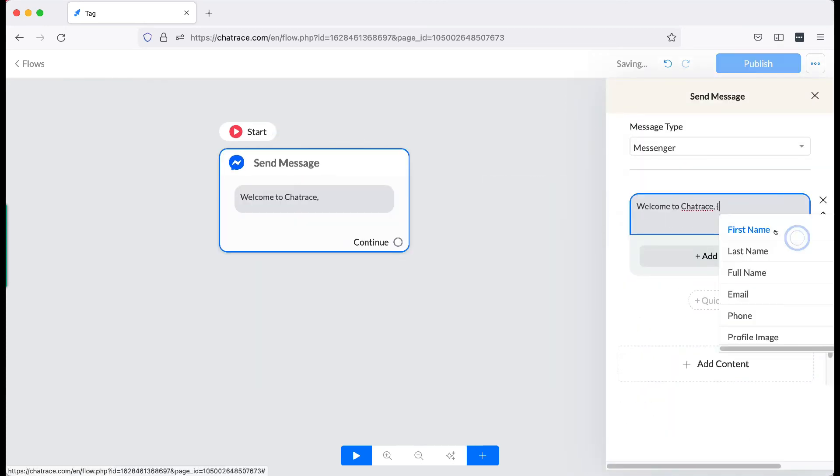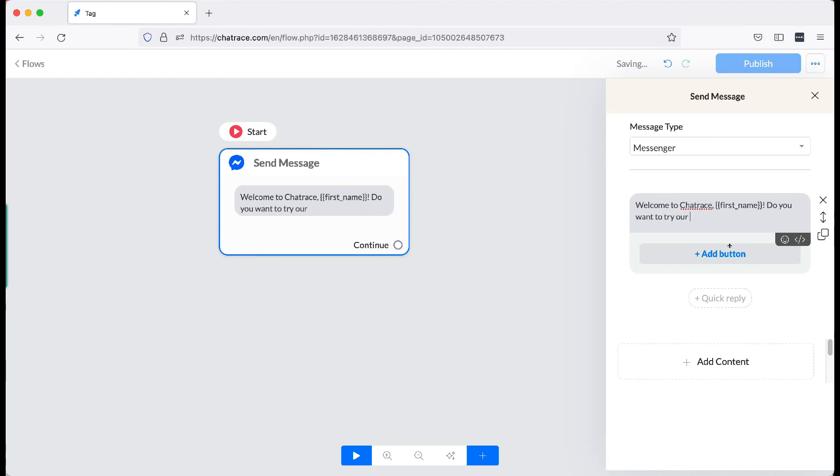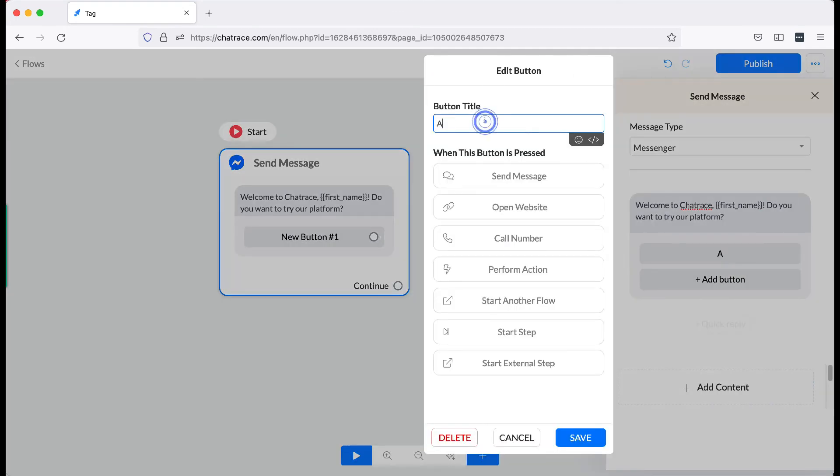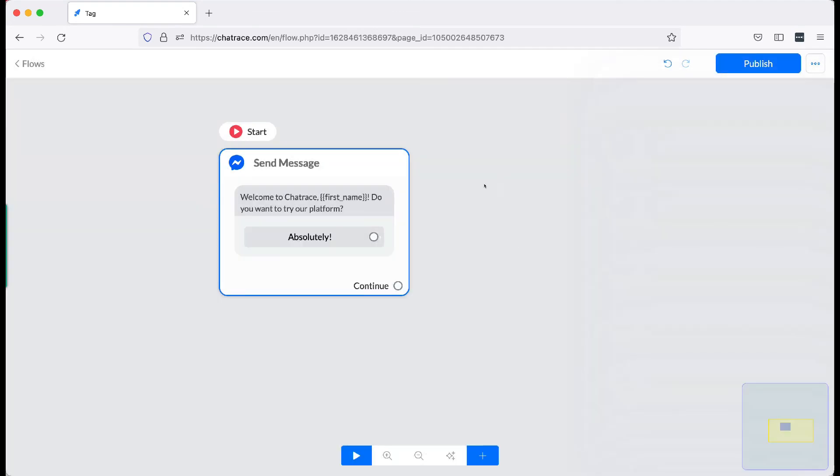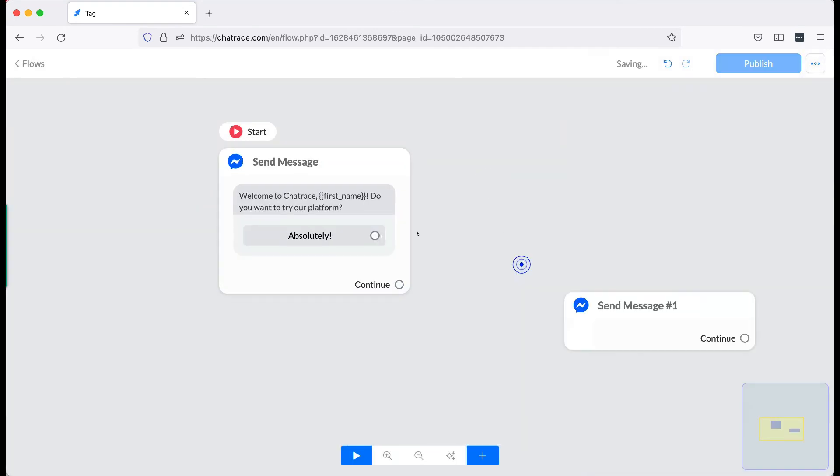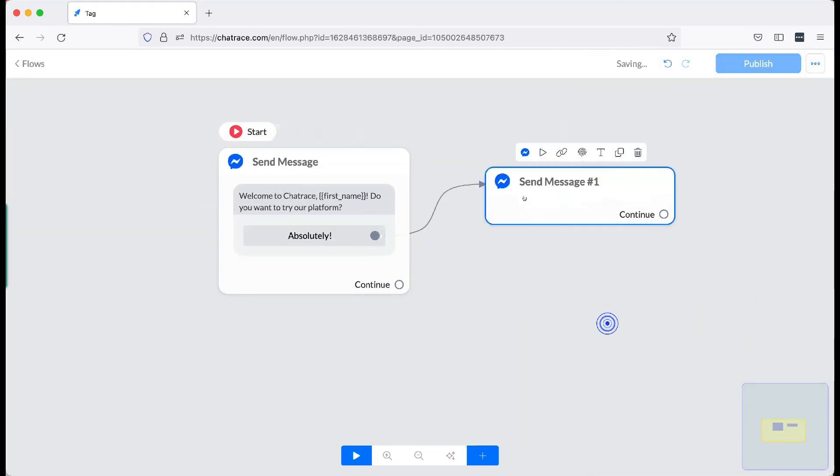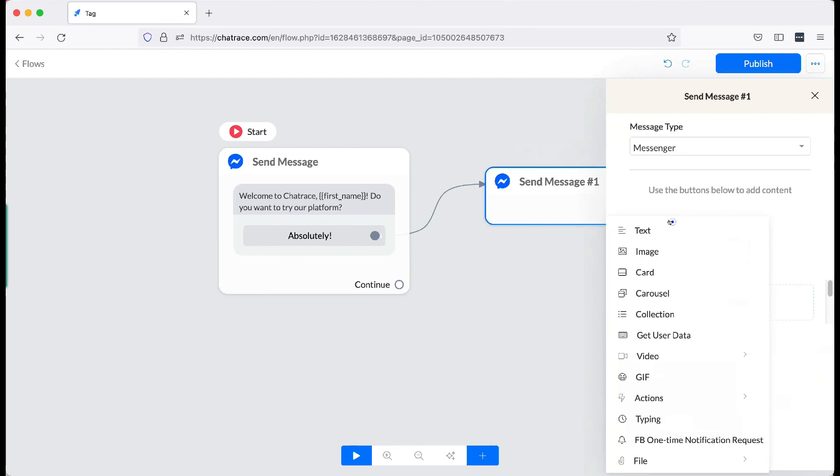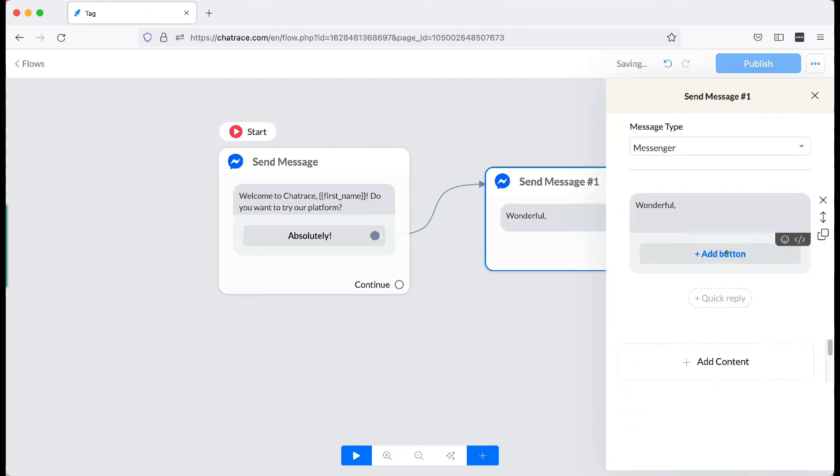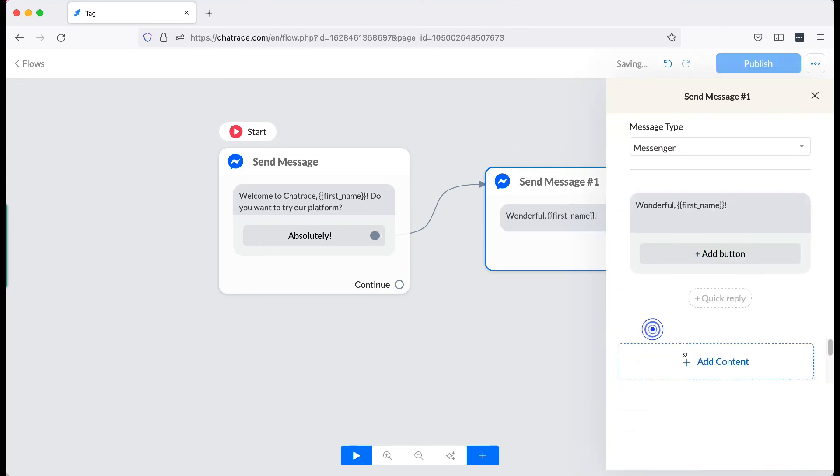Last but not the least, the third option. Create a simple flow. On the second block, add tag.